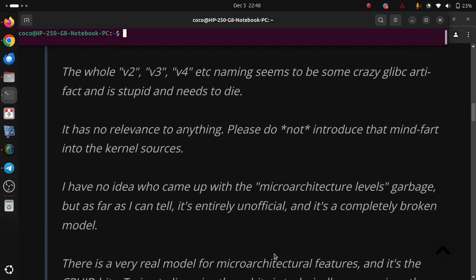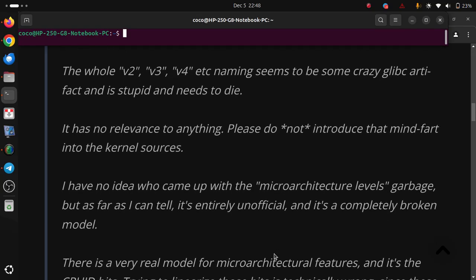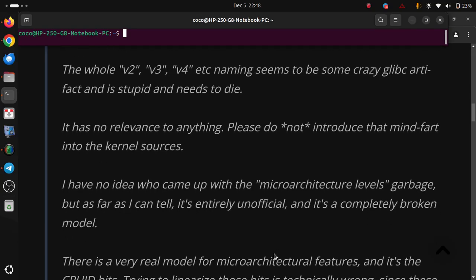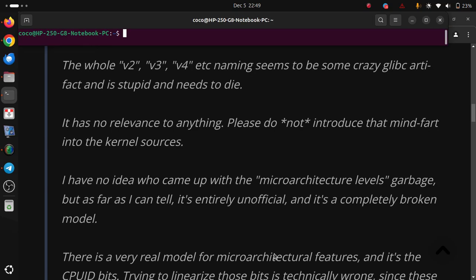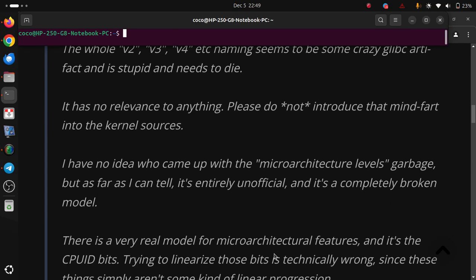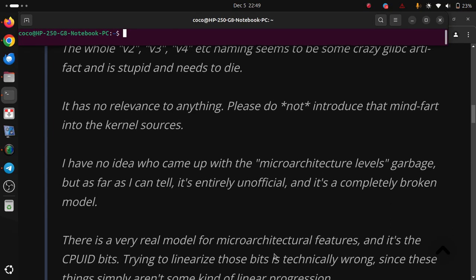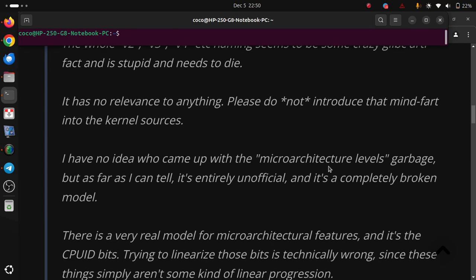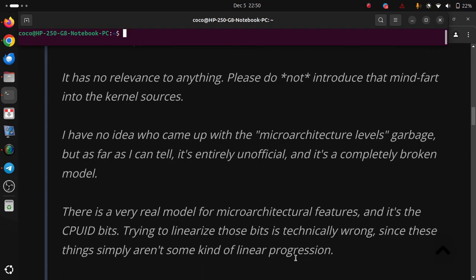There is a very real model for microarchitectural features, and it's the CPUID bit. Trying to linearize those bits is technically wrong, since these things simply aren't some kind of linear progression.